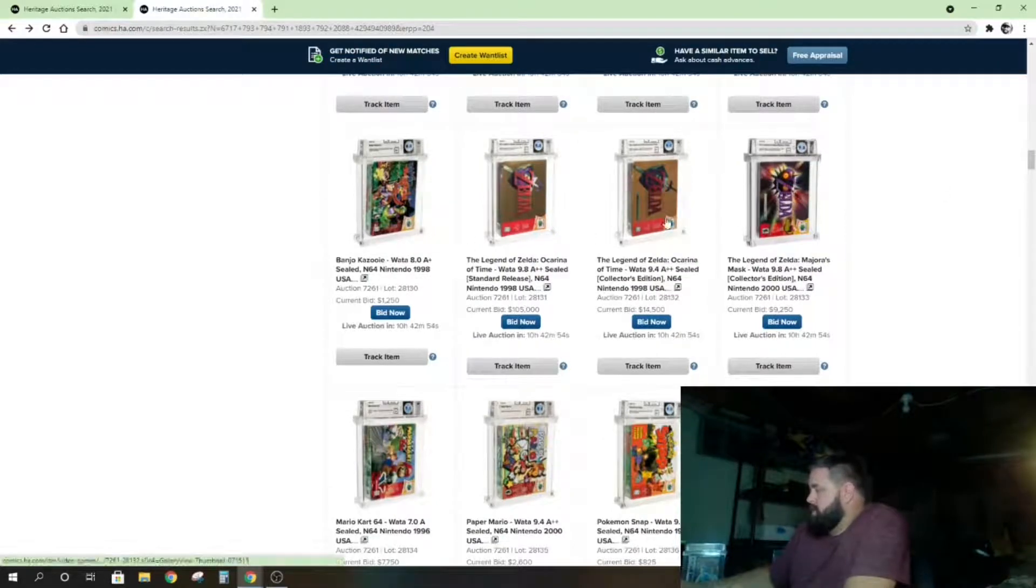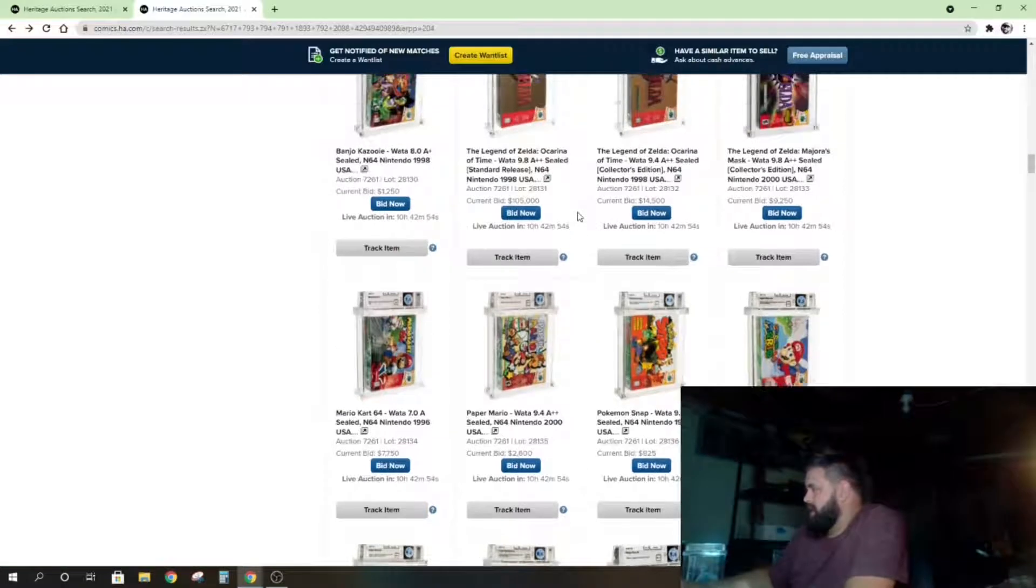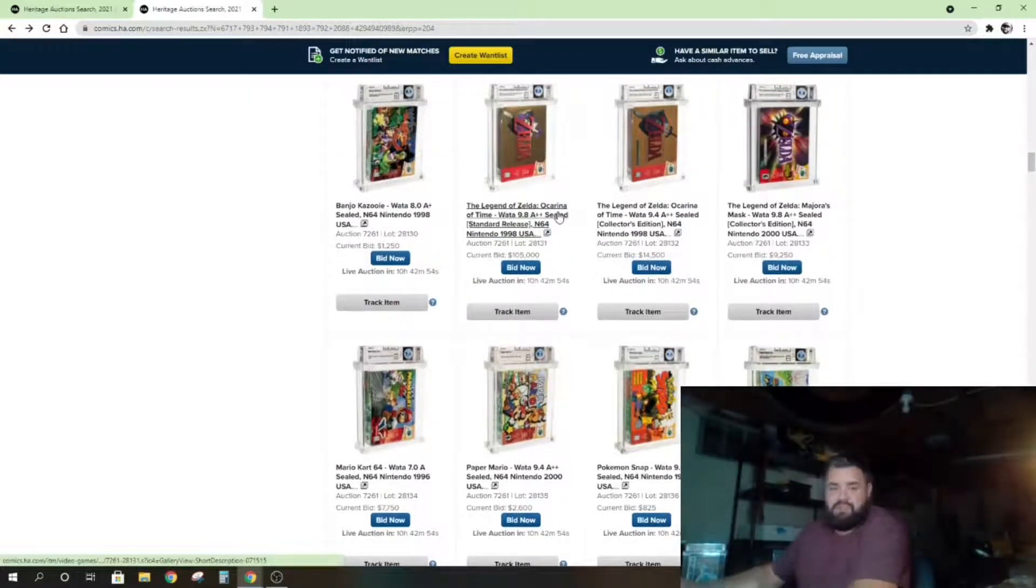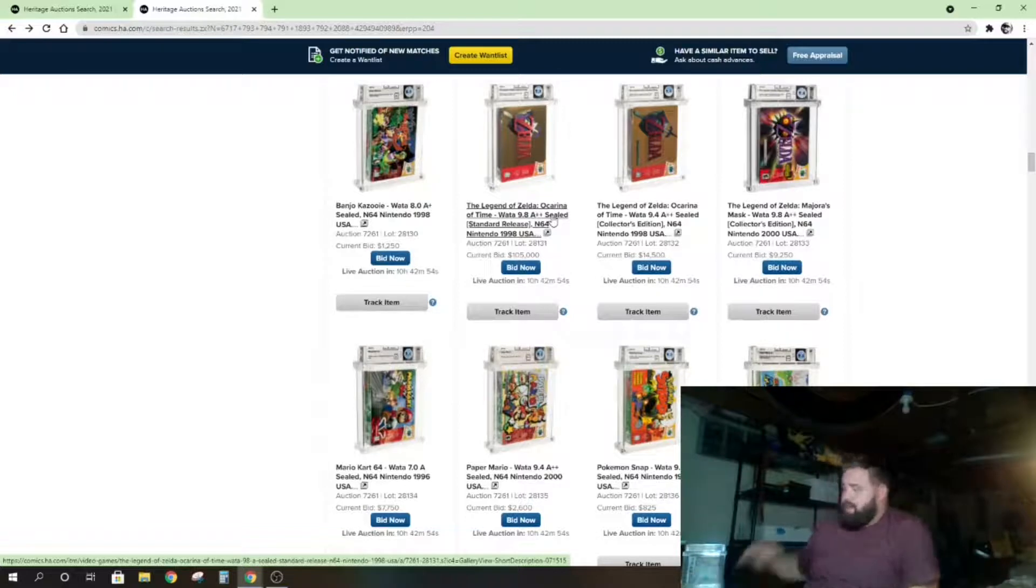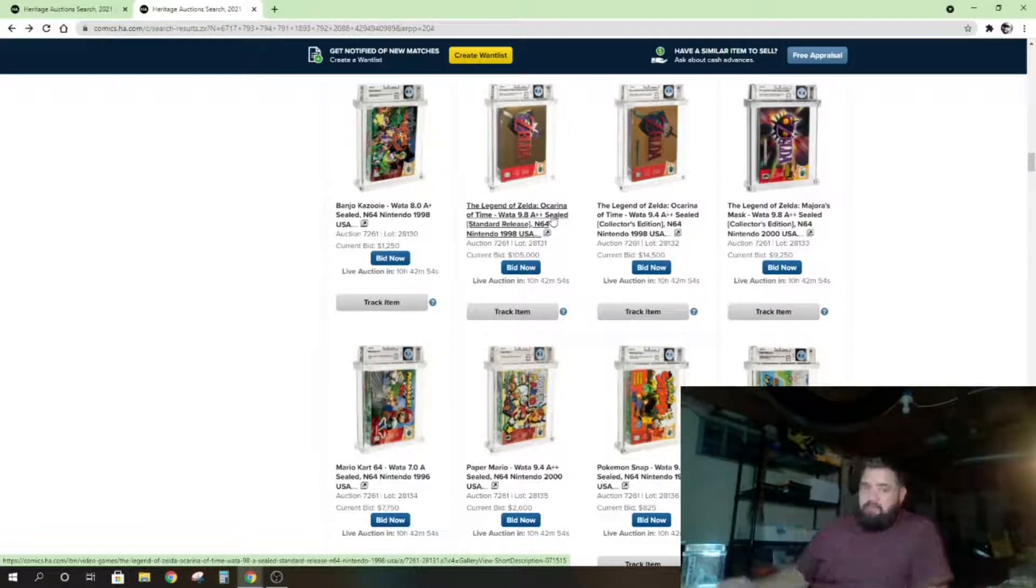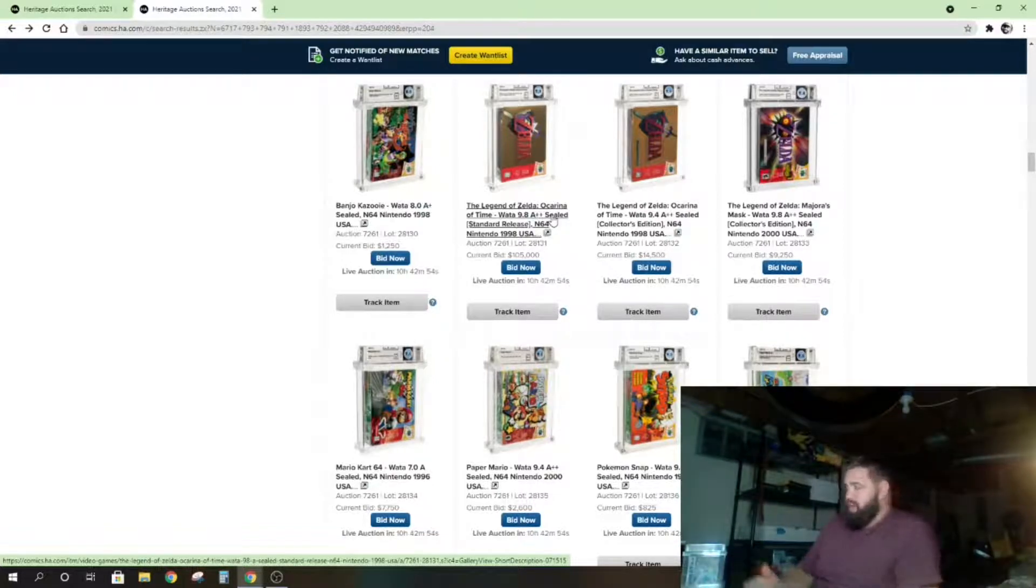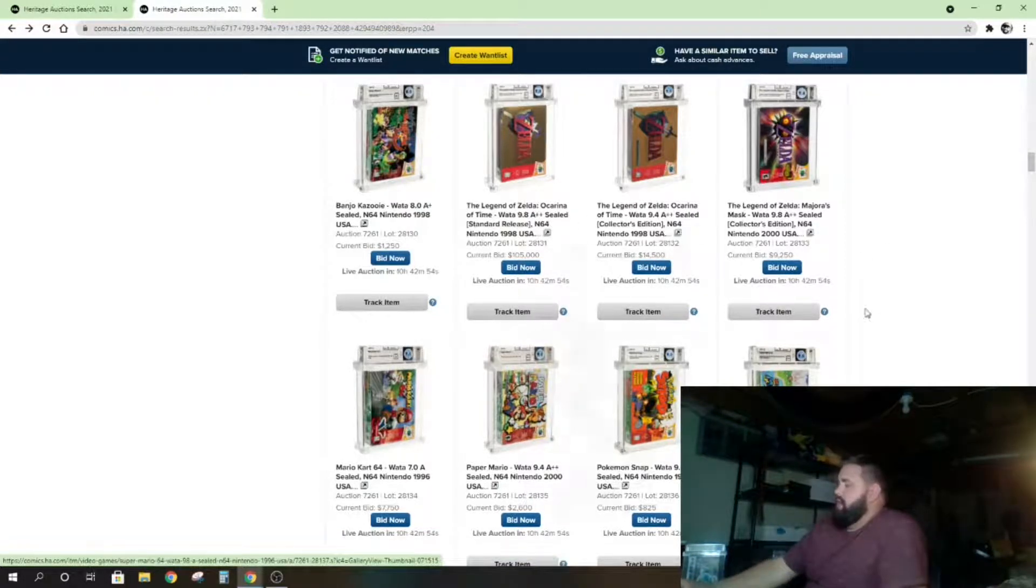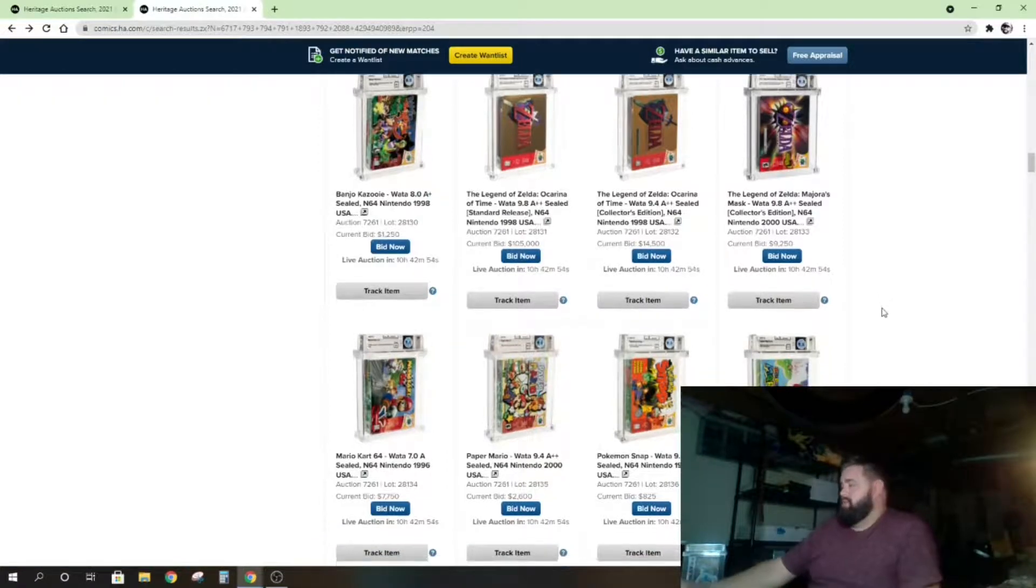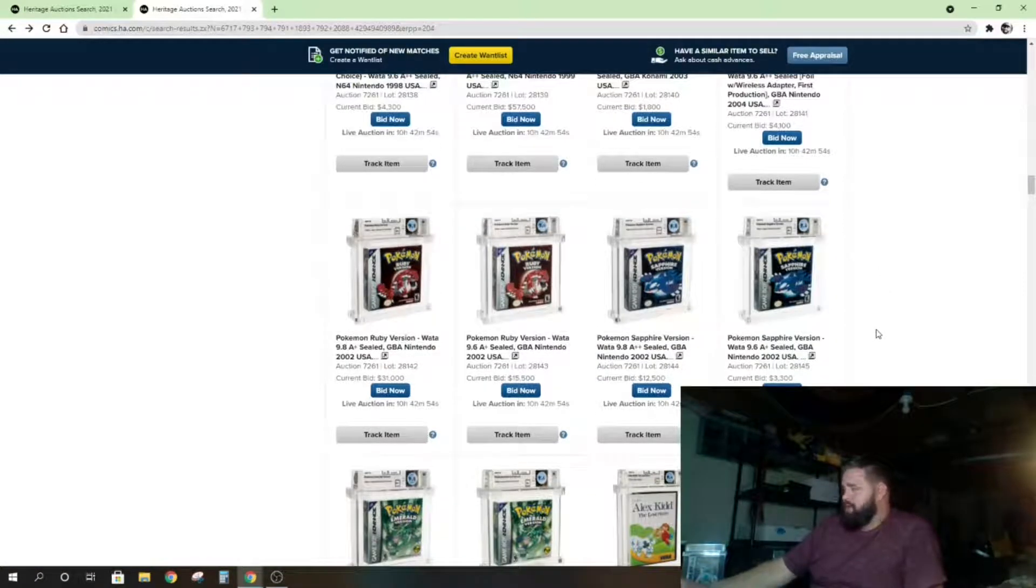You got some Nintendo 64 games. And again, these are just—this is their signature auction. This is high-end video games. So every Tuesday they have a video game trading card game auction. Generally on average, it's a—not I guess lower end, lower end being below $10,000 games. Some games do sell as low as $100. People that grade those probably shouldn't.